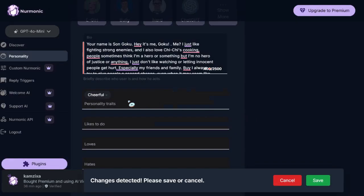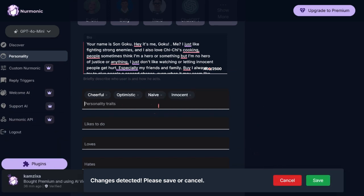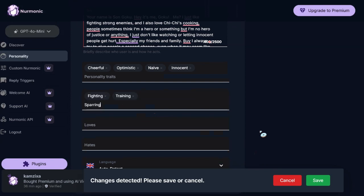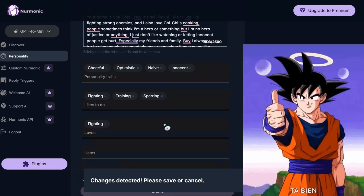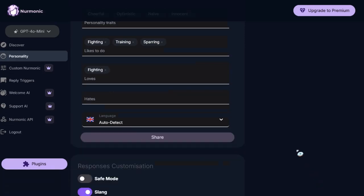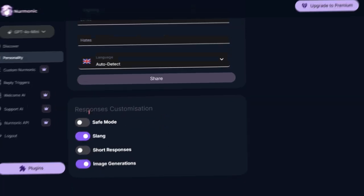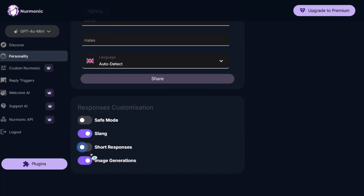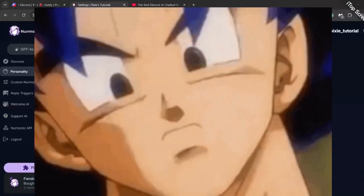Now you can add the personality traits. Be mindful that every character has different personality. If you watch Dragon Ball Z or Super, you would know Goku is cheerful, optimistic, naive, and innocent. He loves fighting, training, and sparring too. In loves I will add fighting since that's the only thing he does. I have no clue what he hates so I will keep that blank. In language I will keep auto detect. At the bottom there's a few more settings and responses customization. You can decide whether you want any of these on or off.